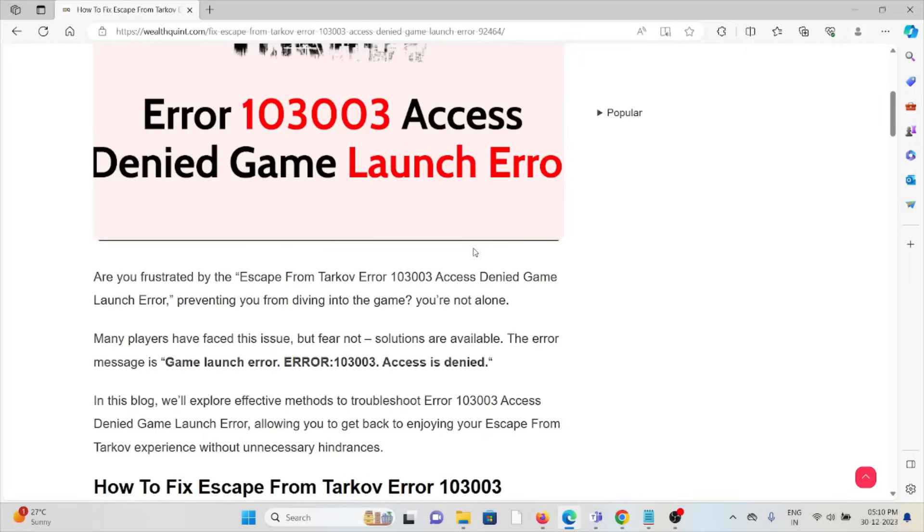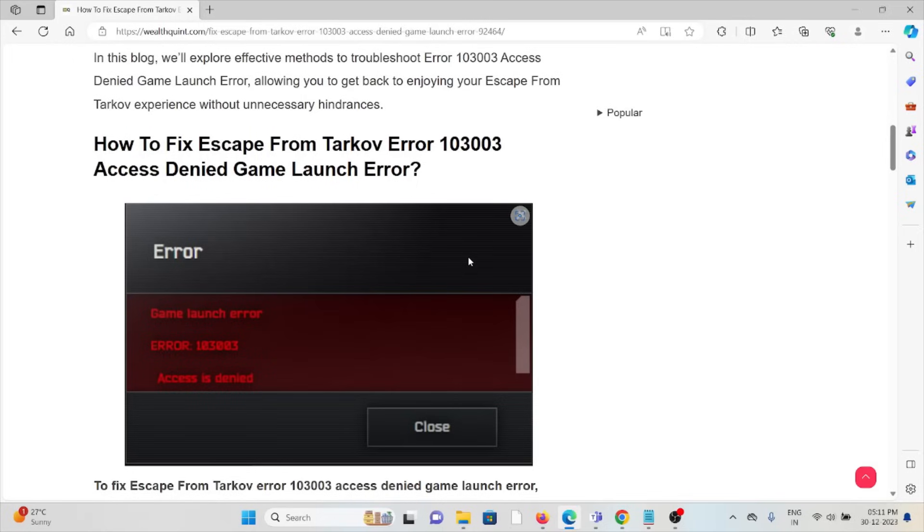But fear not, solutions are available. The error message is game launcher error 103003 access denied. So let's see how to fix the Escape from Tarkov error 103003 access denied game launch error.